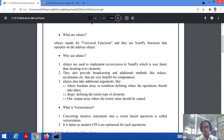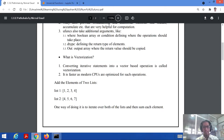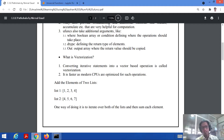Now, what is vectorization? Converting iterative statements into vector-based operations is called vectorization. Iteration means you have a list of elements and need a loop to access those elements. Converting those statements into vector operations is the process we call vectorization.